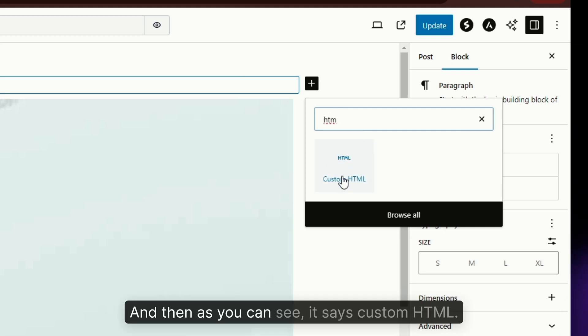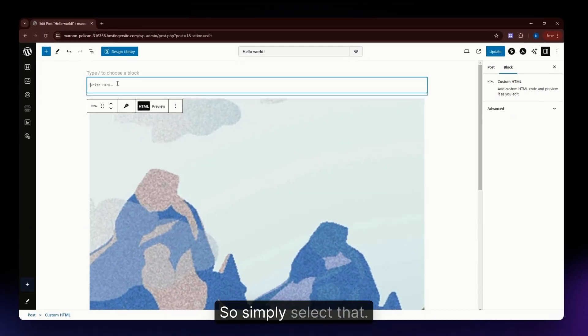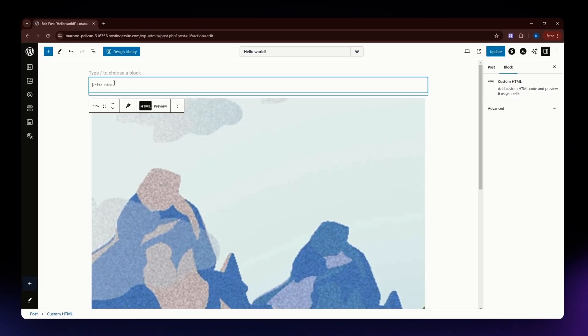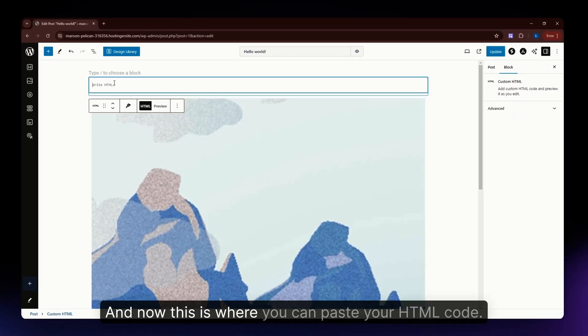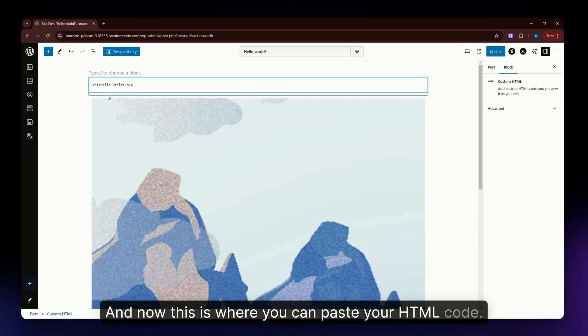As you can see, it says custom HTML. Simply select that, and now this is where you can paste your HTML code.